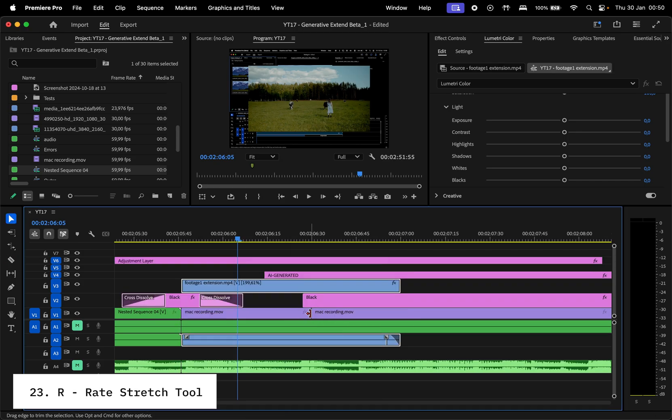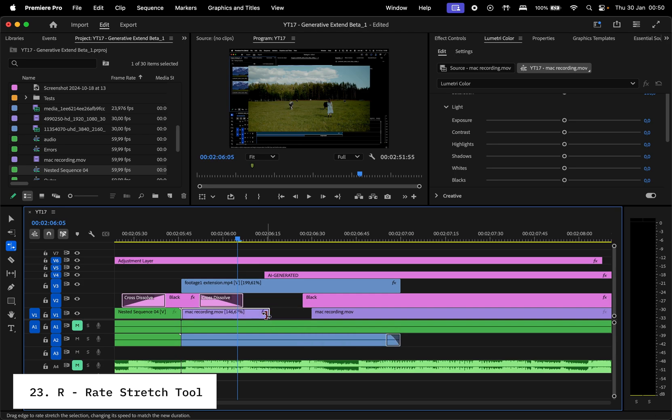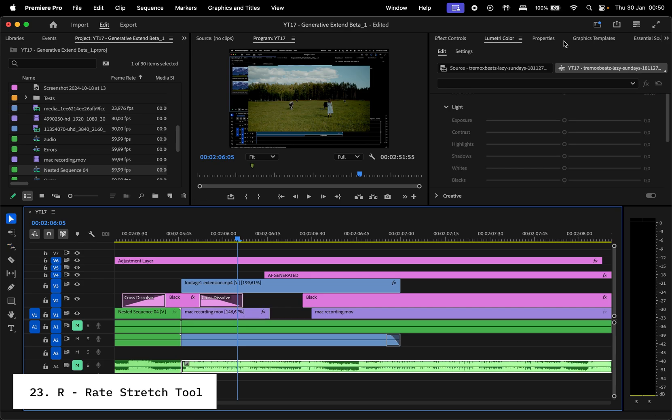Speaking of the R key, press it to activate the Rate Stretch tool, allowing you to adjust a clip's length while automatically changing its speed to fit the new duration.